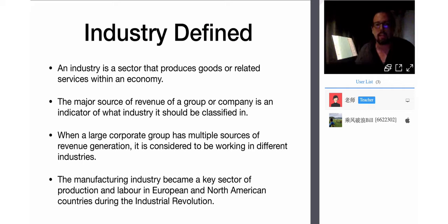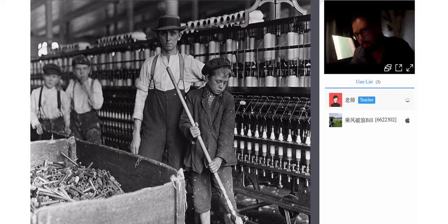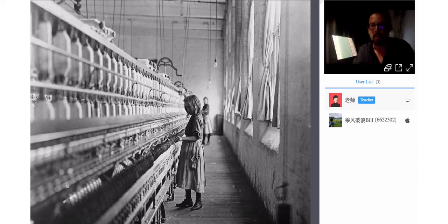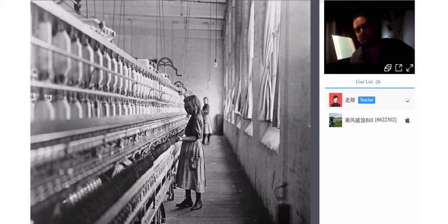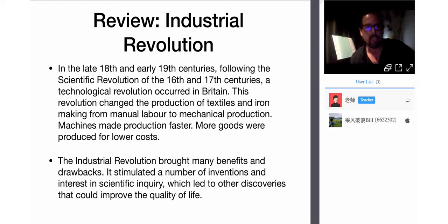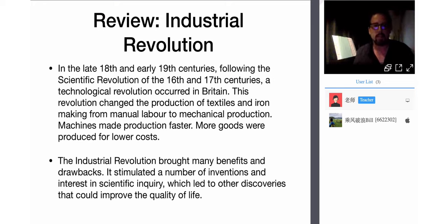The manufacturing industry became a key sector of production and labor in European and North American countries during the Industrial Revolution. It was in the late 18th and 19th centuries, following the scientific revolution of the 16th and 17th centuries, that a technological revolution occurred in Britain. This revolution changed the production of textiles and iron-making — textiles meaning fabric, and iron being a metal — from manual labor to mechanical production.